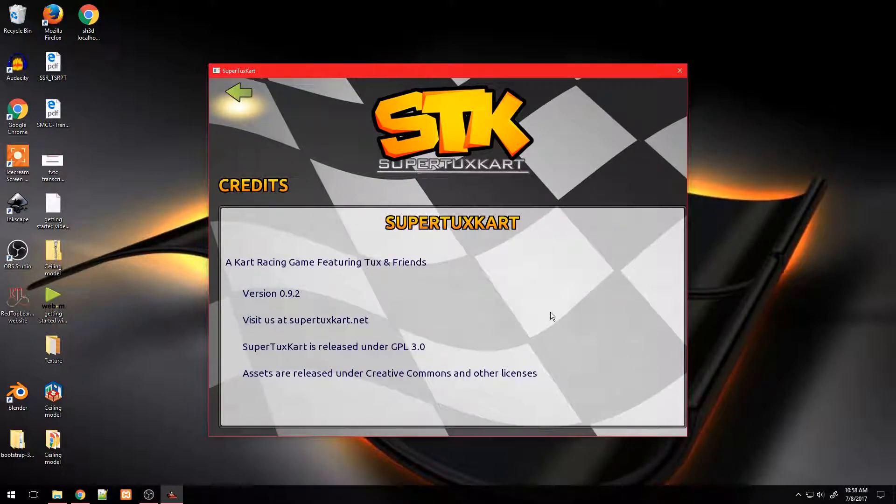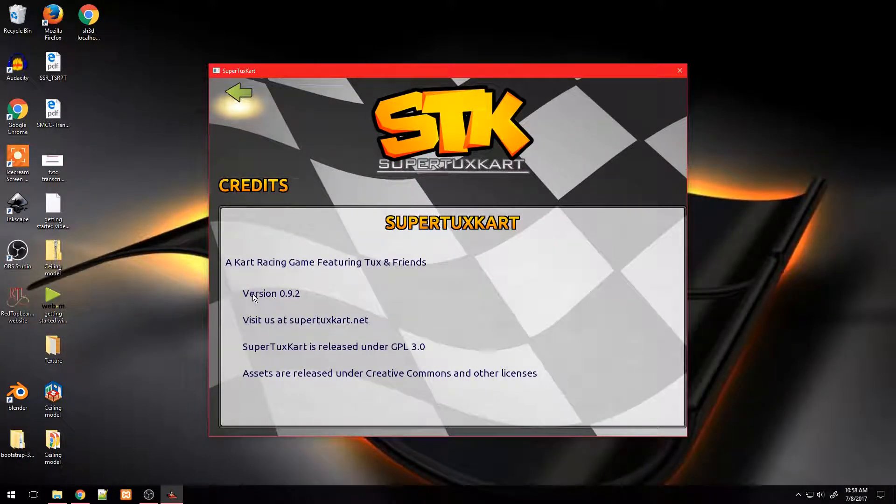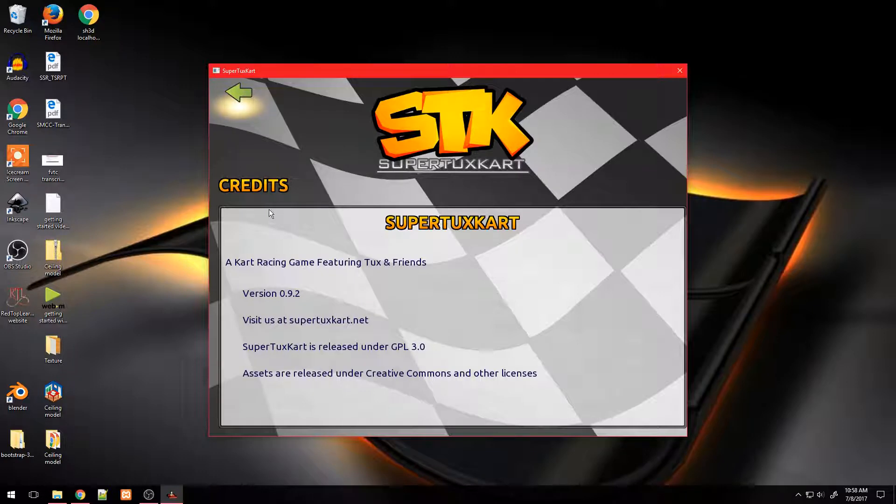By the way, I'm using version 0.9.2. Exit the game.